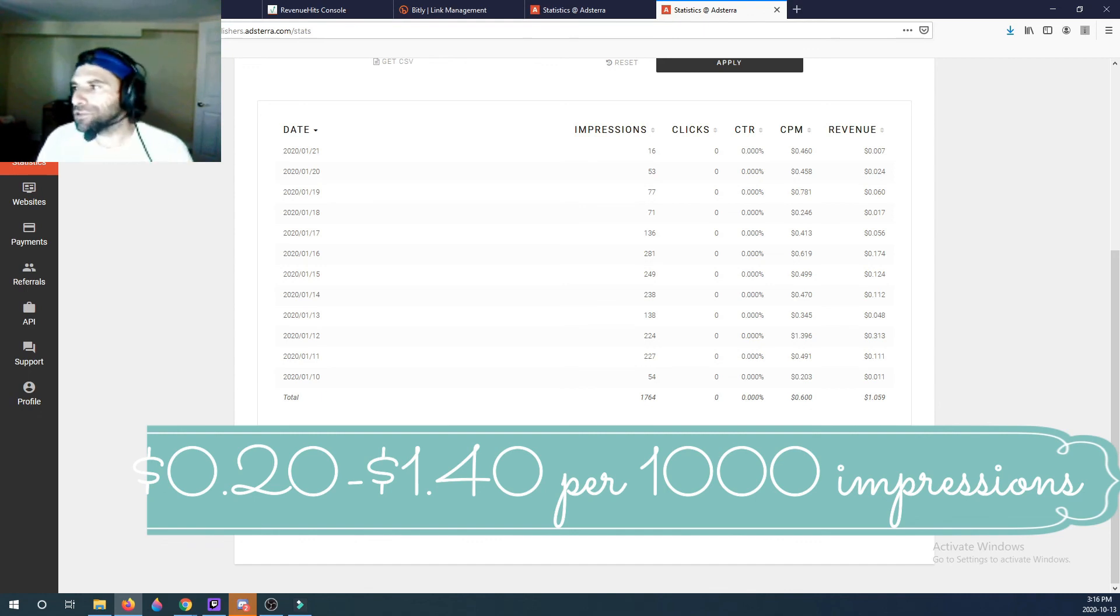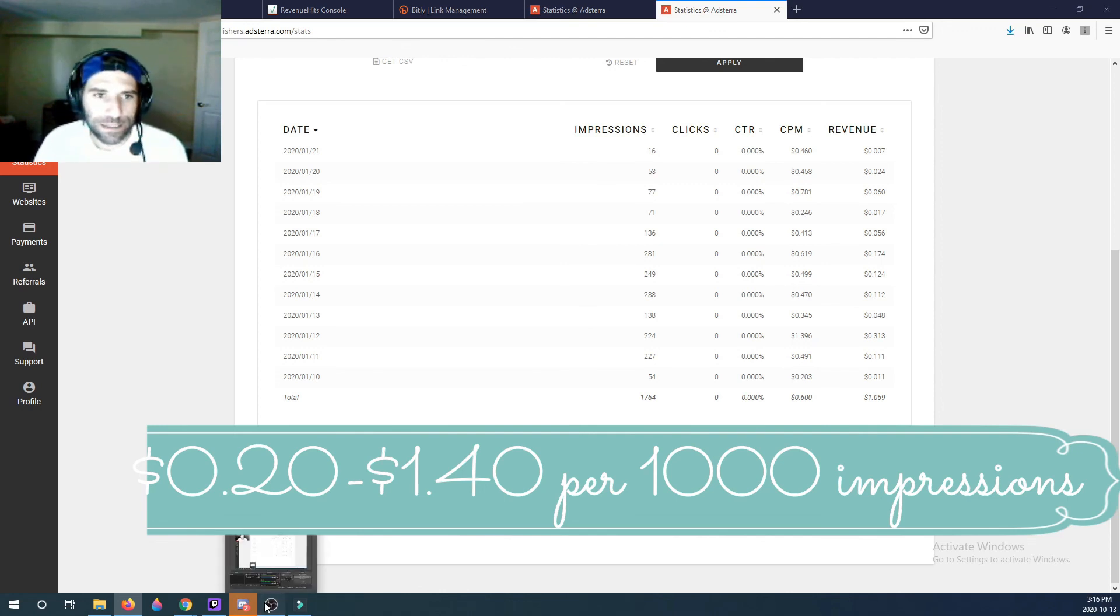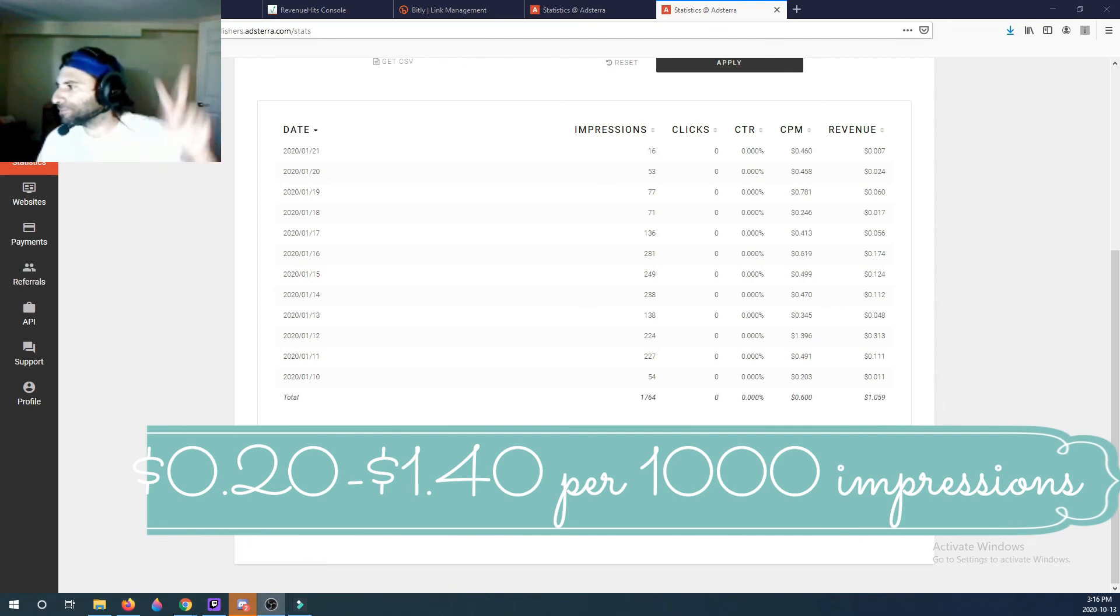So yeah guys, that's the AdsTerra pop-unders which do work on Blogger as well and WordPress. So that's it till the next one, cheers.